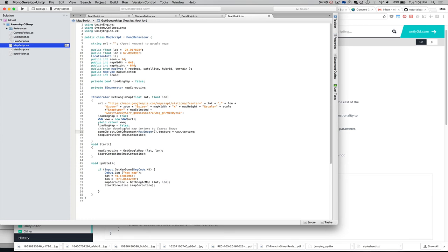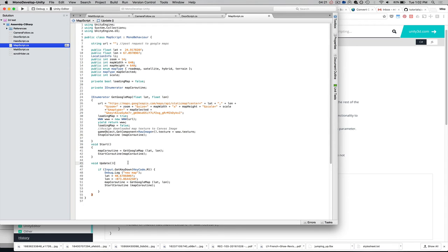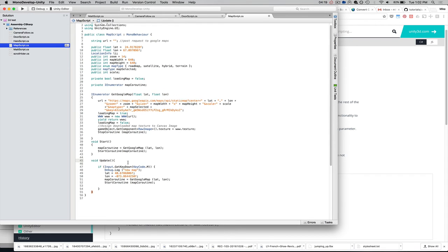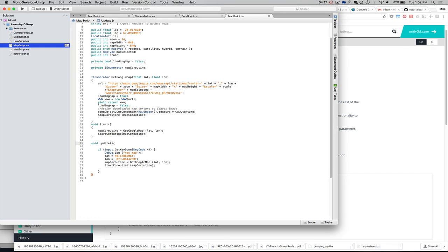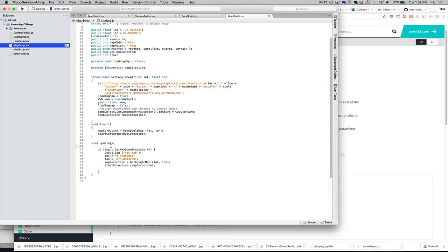So, once we have that map texture, we stop the coroutine. Say we want to update the map with a new latitude and longitude. I've got the Unity's standard update function here. And I've just,